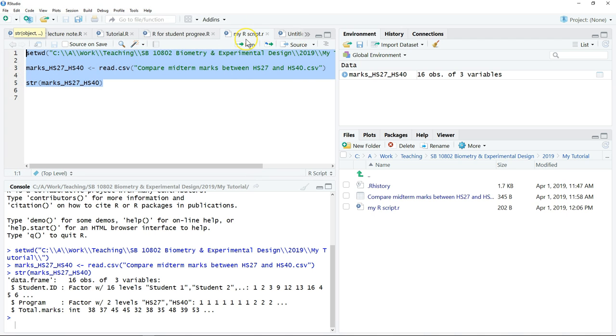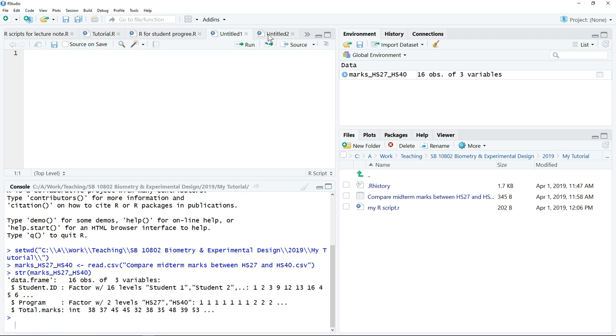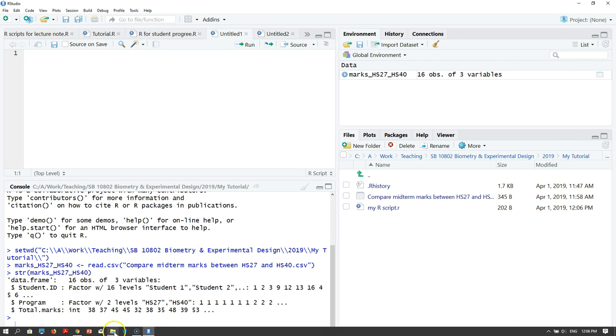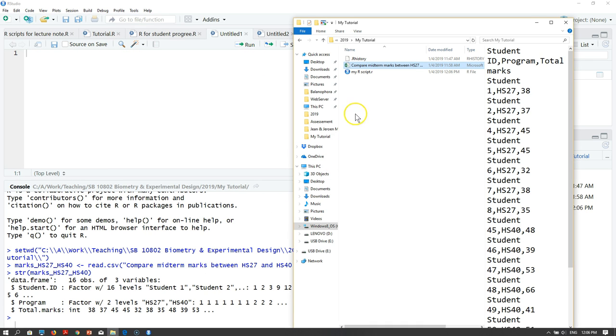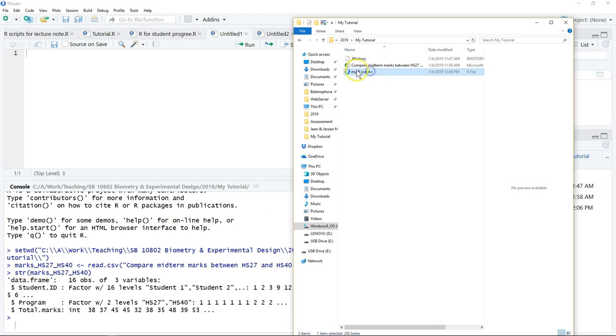Now your script has been saved. Let's say if you close the script, you can always open it again by double-clicking on the R script file.